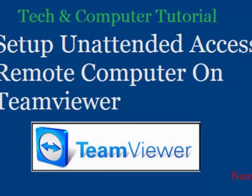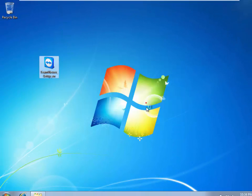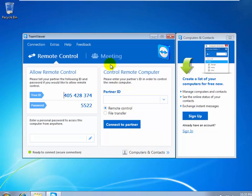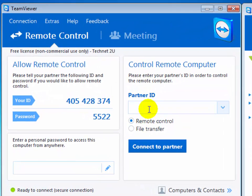Now on the home computer, launch TeamViewer. Once TeamViewer has been launched on your home PC, to access your remote computer, enter the Partner ID that you set on the remote computer.